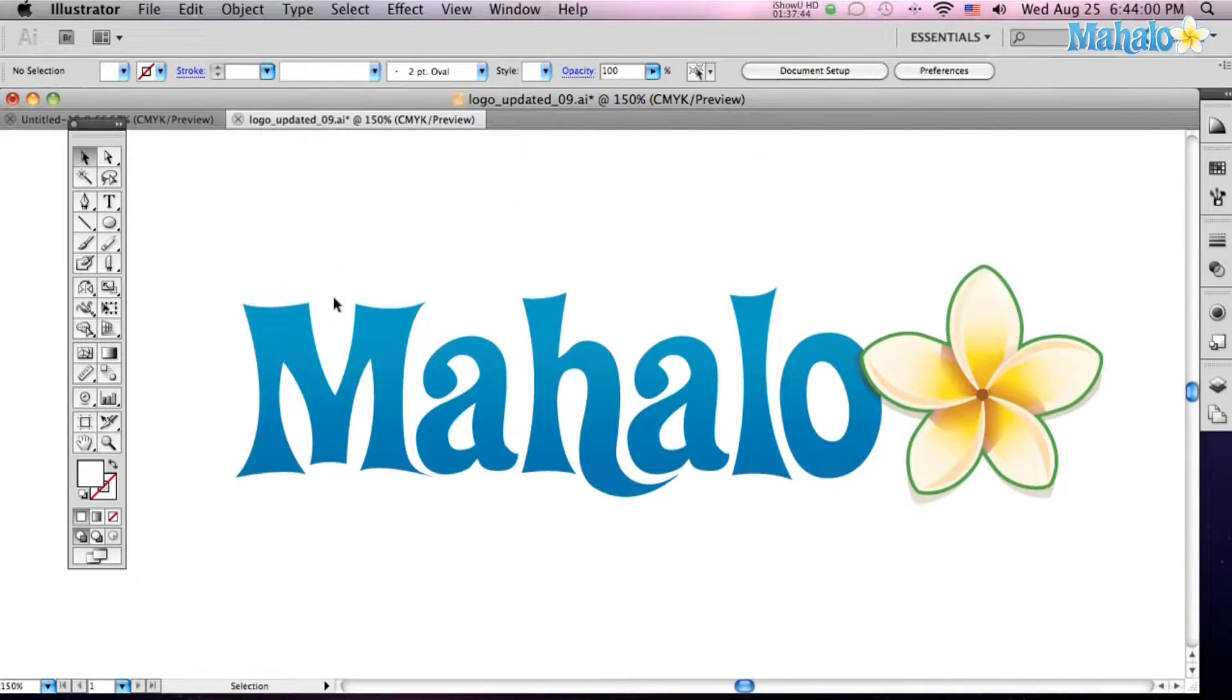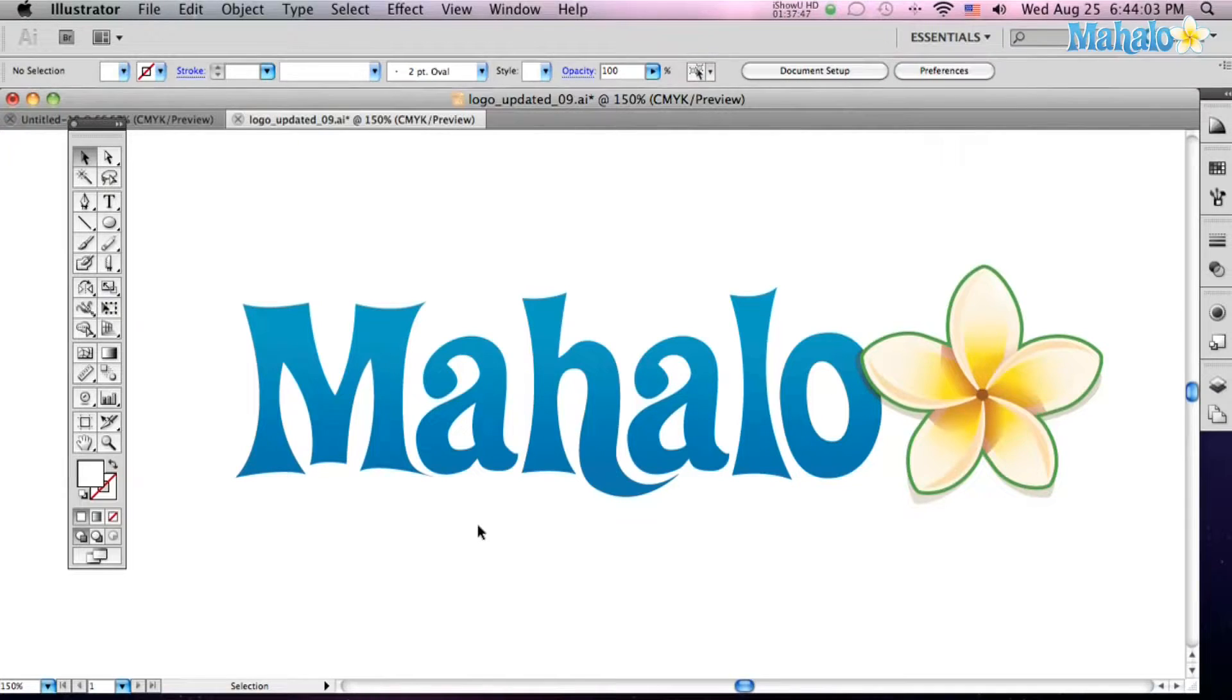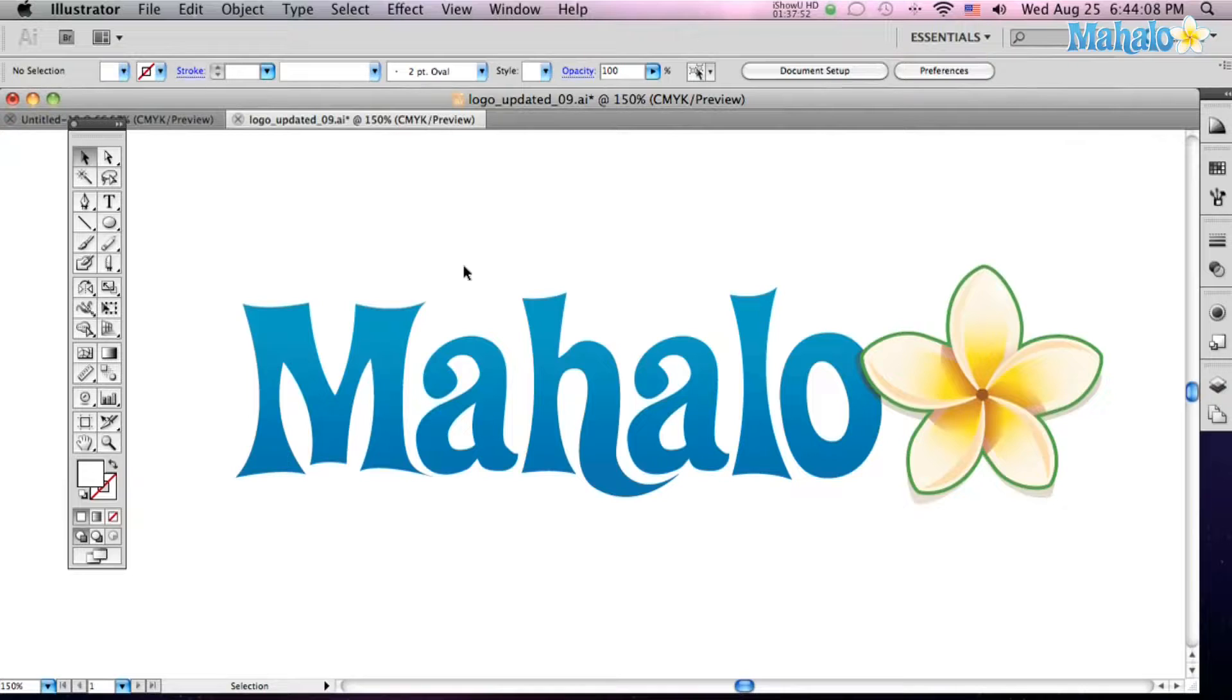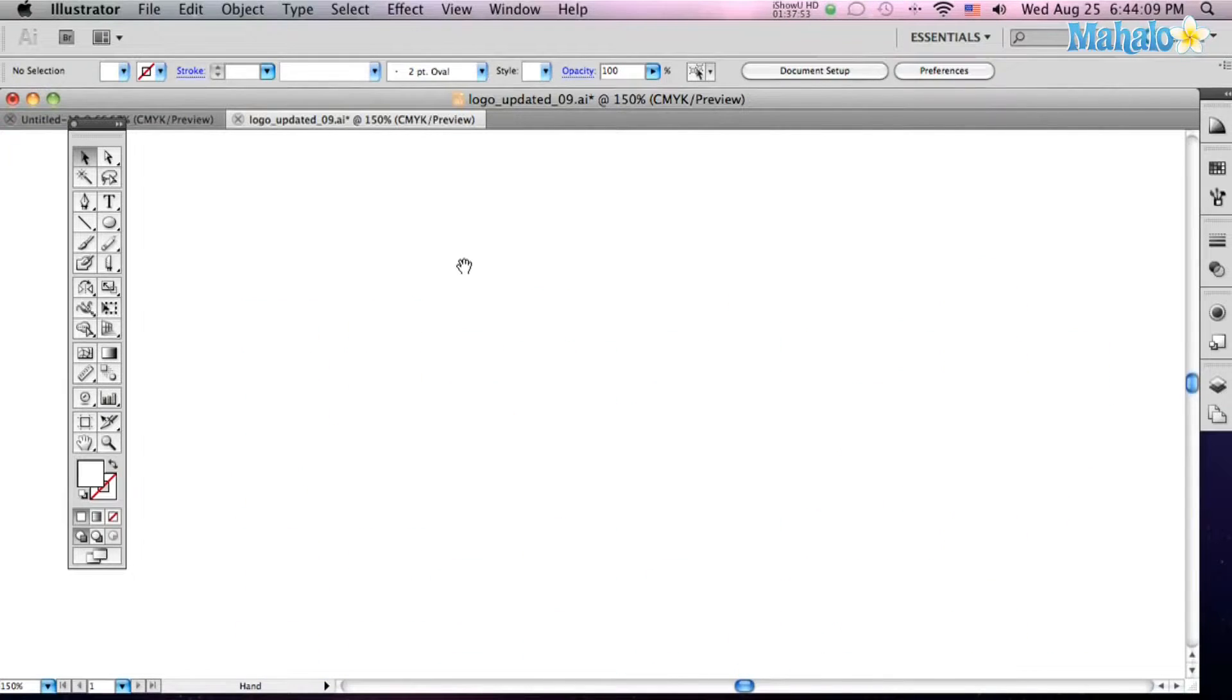The quickest way to bring up your hand tool though, which you probably use all day long, is just hit the space bar and you see the hand comes up for the time being. If I let go of it it disappears.